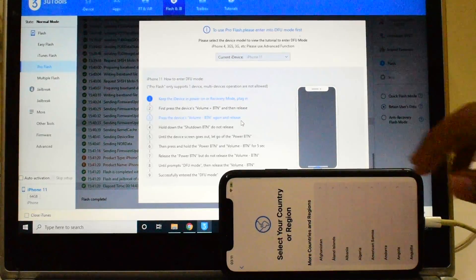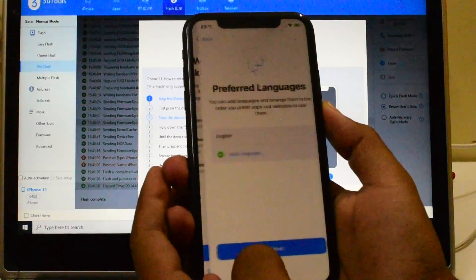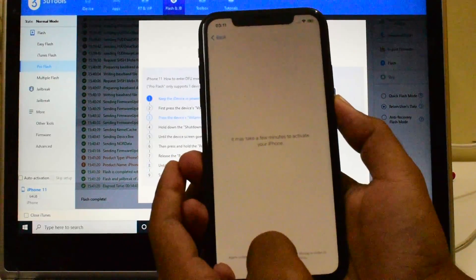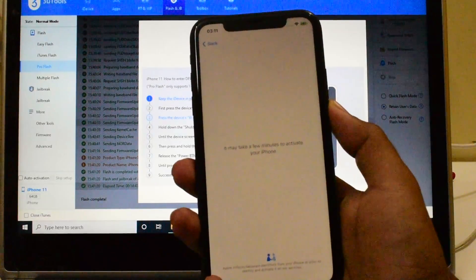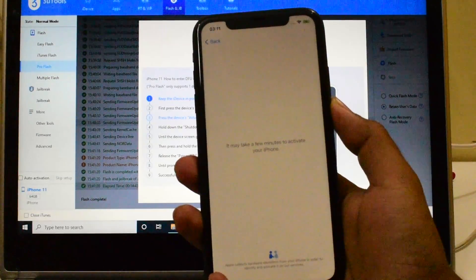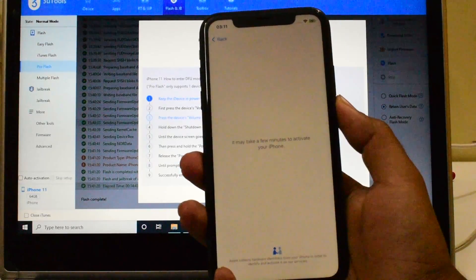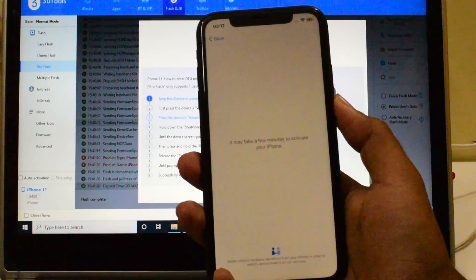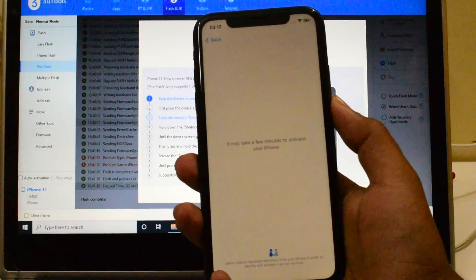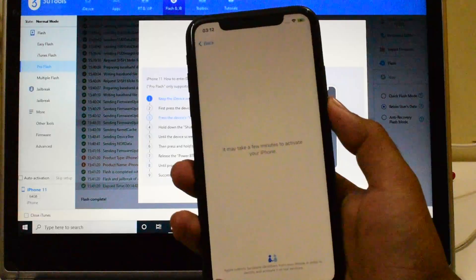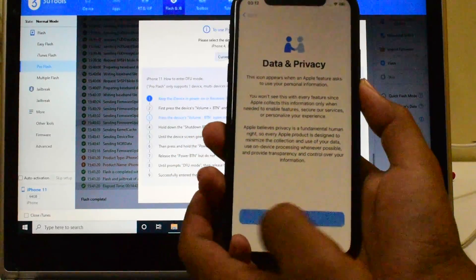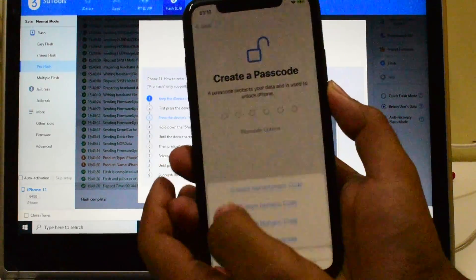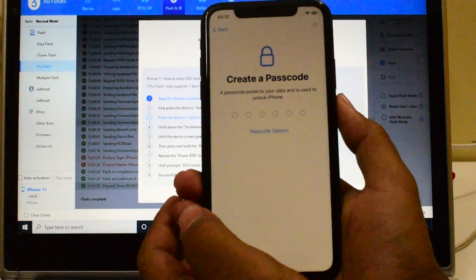Let me quickly go through the setup process. Let me go through the setup very quickly and show you if there is iCloud lock or not.